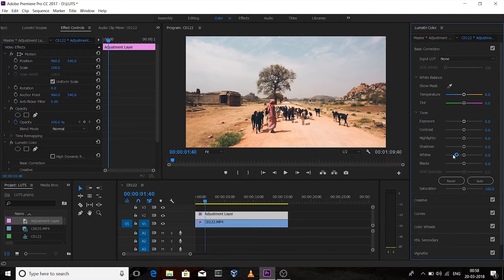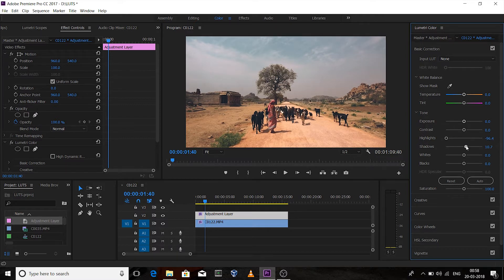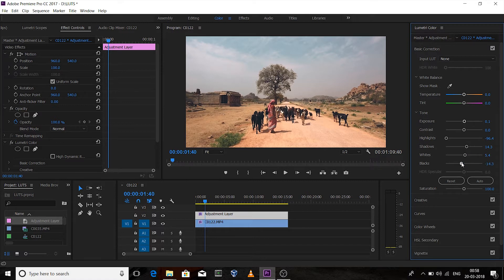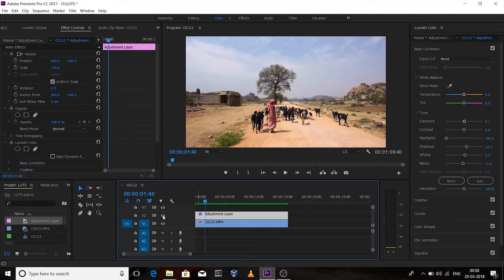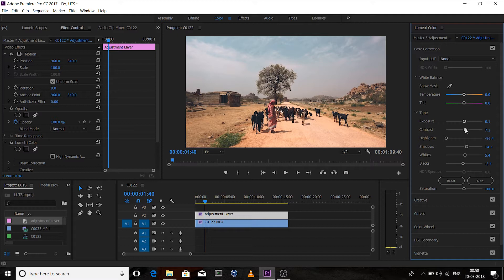I'll go with around 70–75 intensity and increase the sharpness a little bit, to around 30. Now under the Basic Correction tab, decrease the highlights. You can decrease it fully, increase a little bit of shadows, exposure by 0.1, a little bit of whites, and crush the blacks. This looks good. Add a little bit of contrast too.